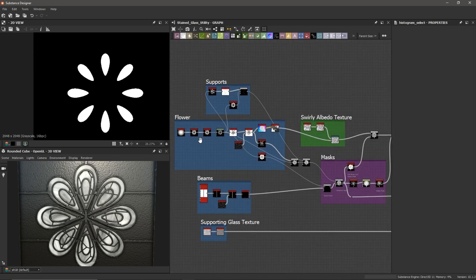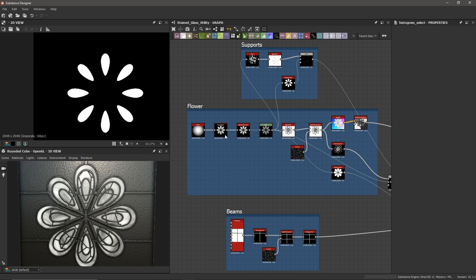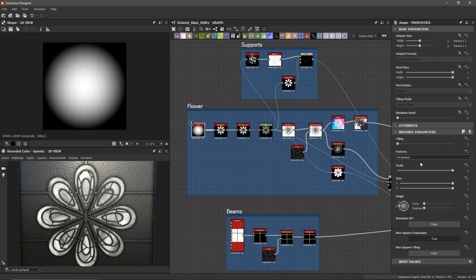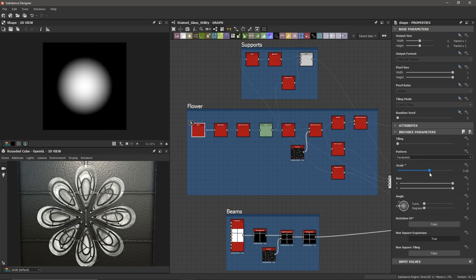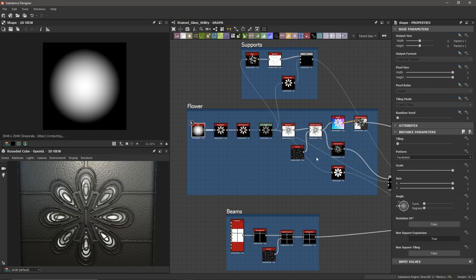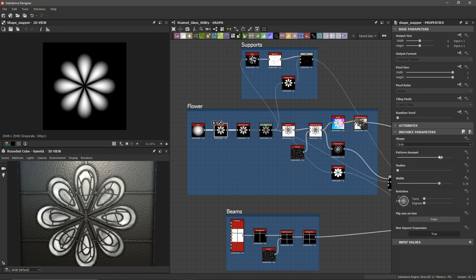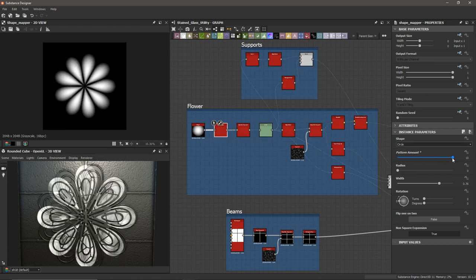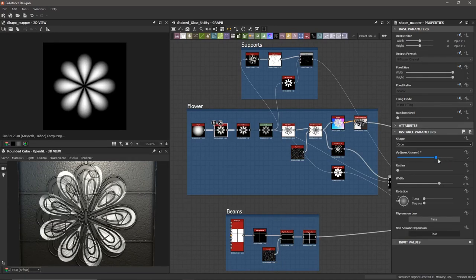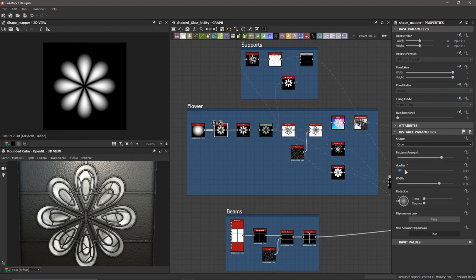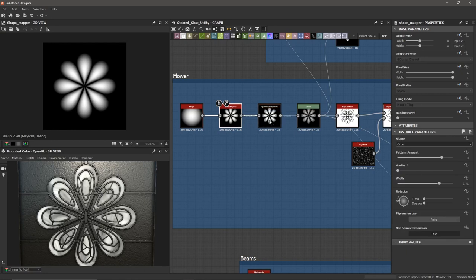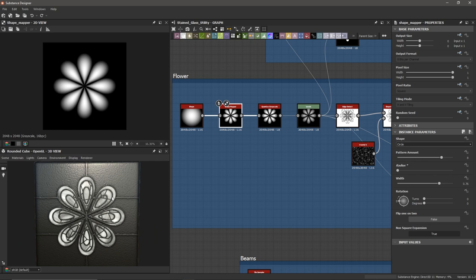One of the things I really wanted to show off is the fact that this is fully procedural. We can change our main input and dial in any kind of stained glass shape we'd like. So we can change the scale, go into the Shape Mapper and dial down the pattern amount — you can see this is all updating procedurally. We can add more petals, change the radius, and no matter what kind of shape you put into this Quantize Grayscale node, it's going to propagate and create your stained glass texture, which I think is pretty cool.